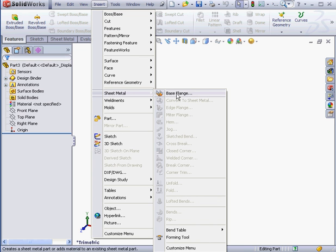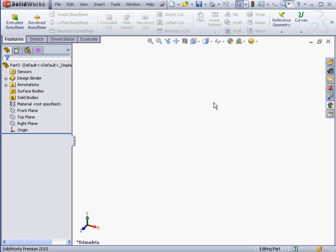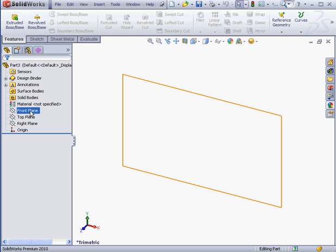Here we have a number of tools. Base flange is the only one active currently. The base flange is a sketch-based feature, so we'll need to create a sketch first.